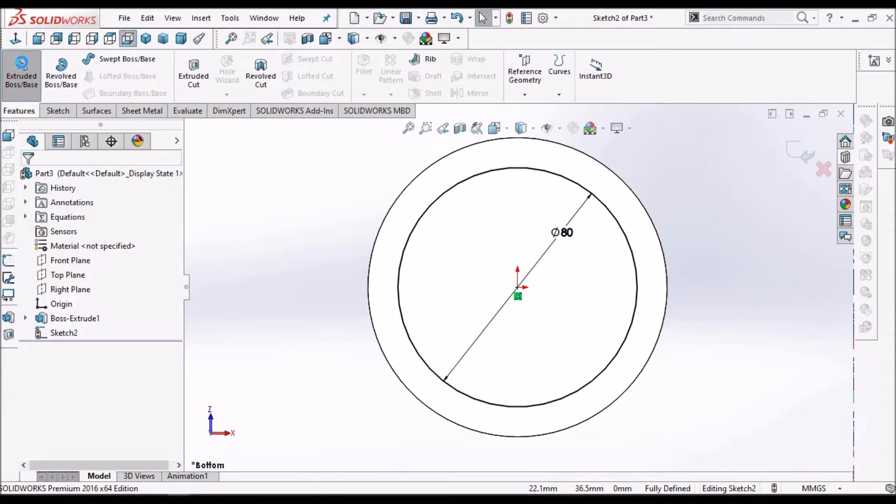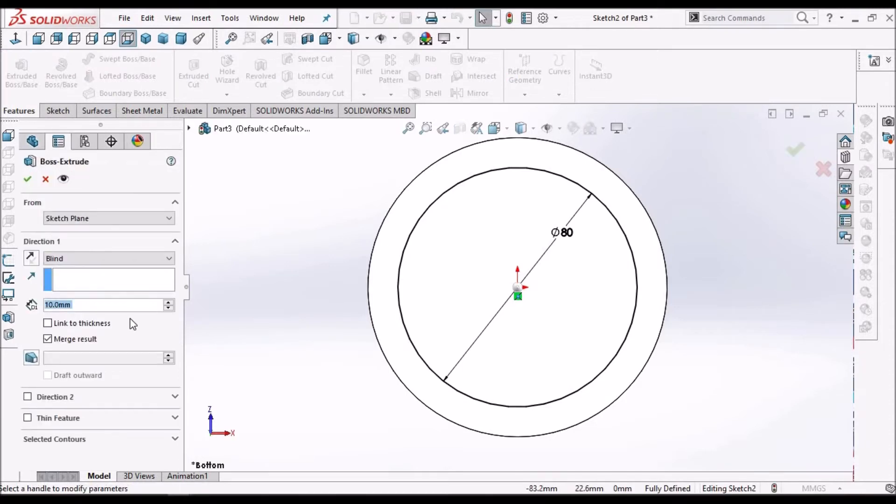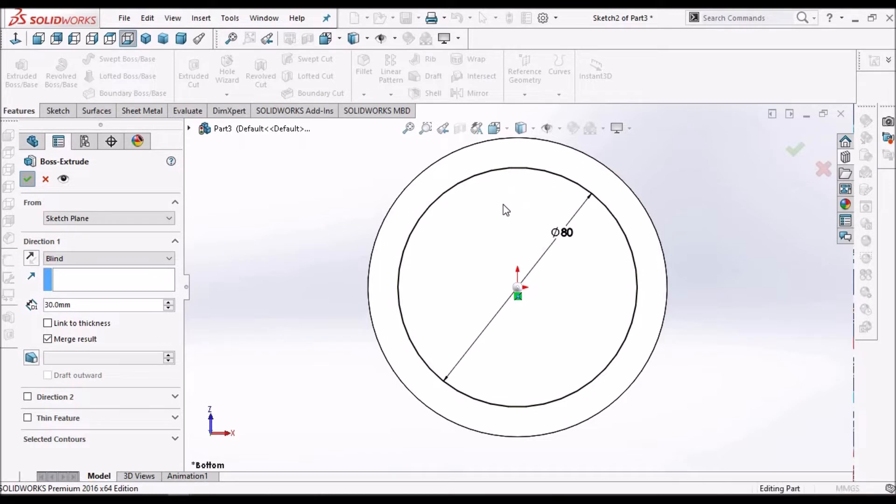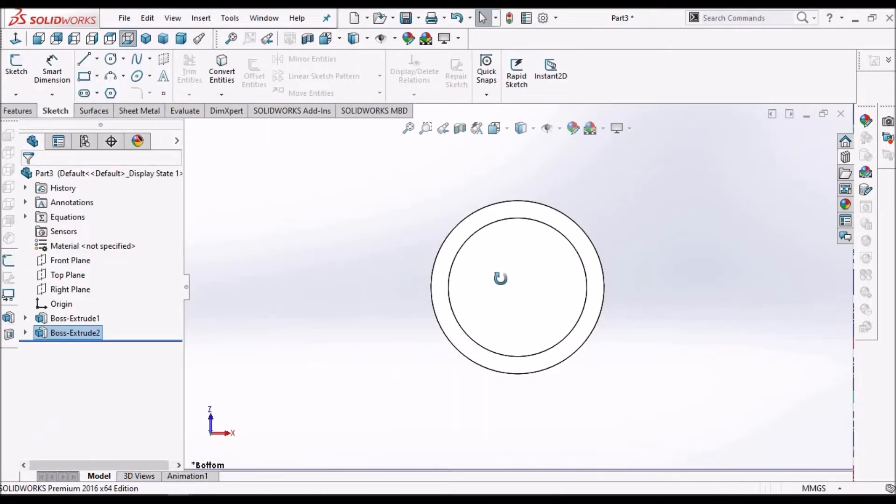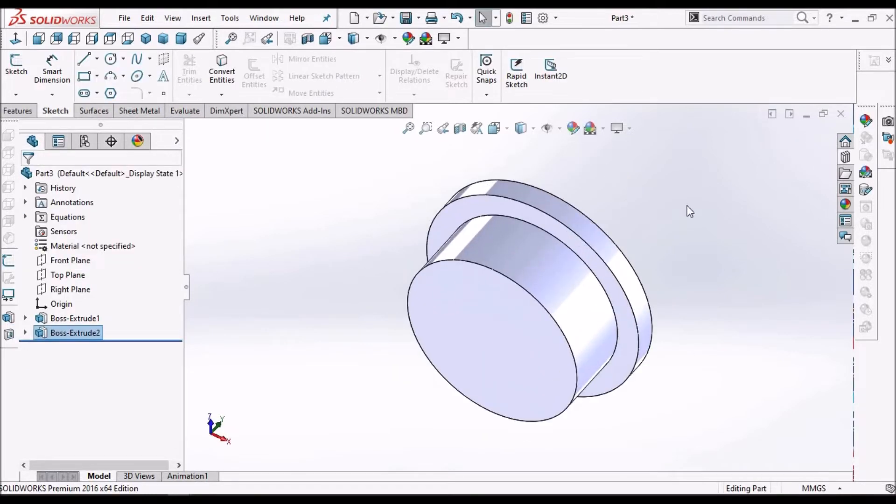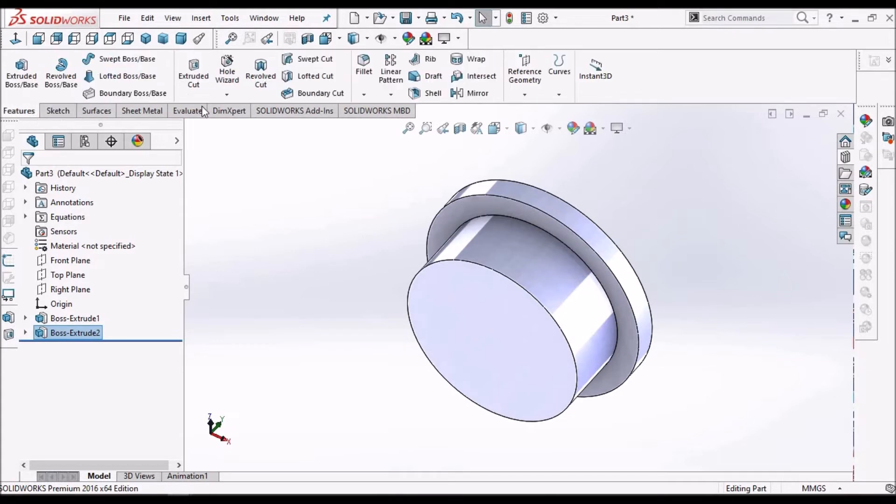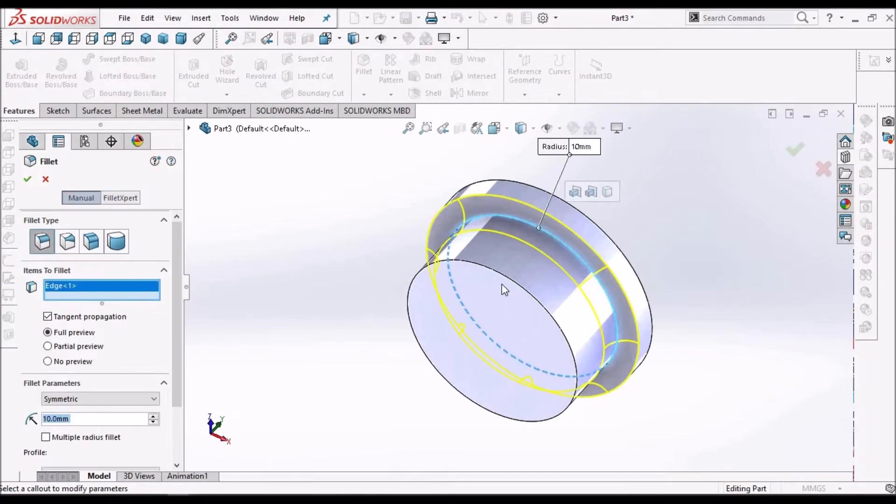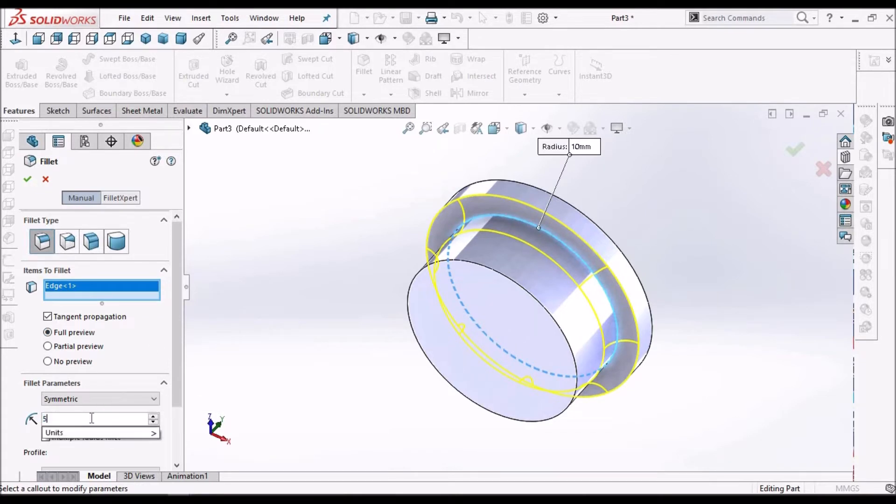Extrude 30mm. Now we have to give fillet, take it as 5.